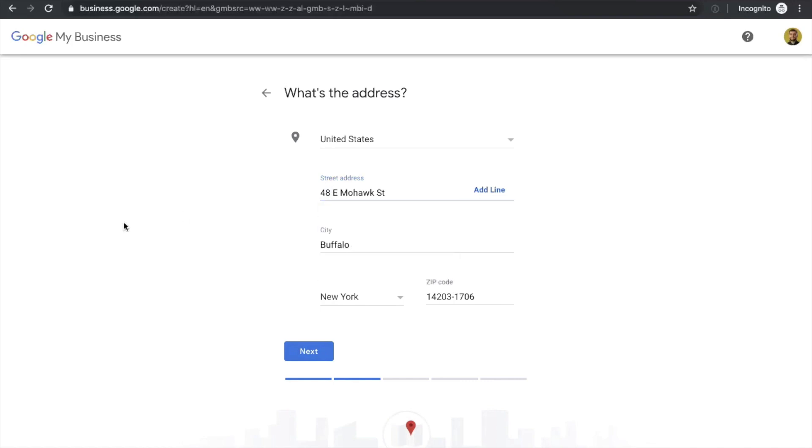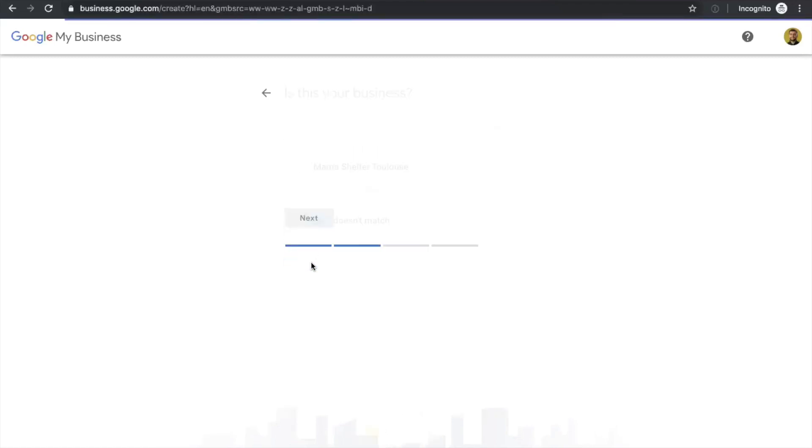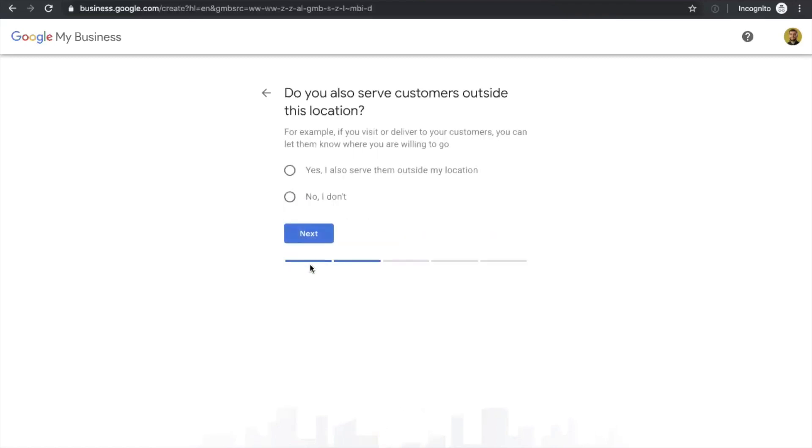So in this case, Google My Business found the name here, which is the same as our restaurant name. So you can simply click this doesn't match and continue. If you're doing any deliveries or you're serving customers outside of this location, you can click yes. But if you don't do deliveries, you serve customers only in that location, you should check no, I don't and continue.